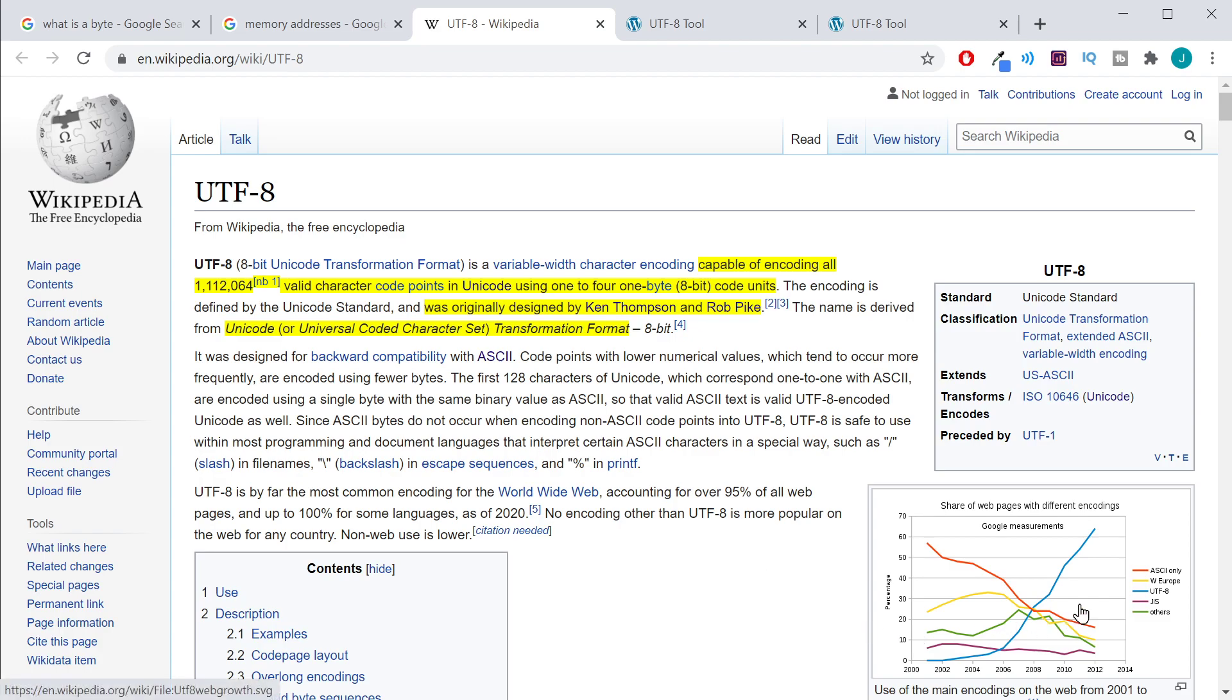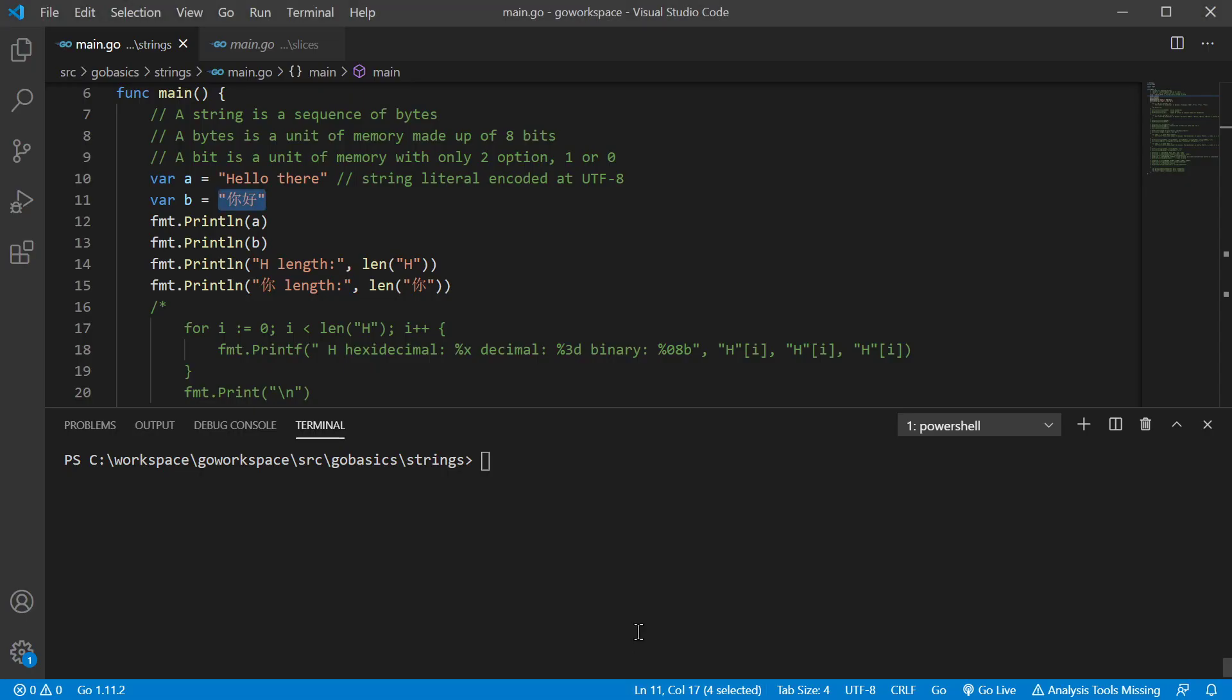And as you can see, from back in the early 2000s, UTF-8 has actually done very well for itself. It's become very popular. Okay, so back to our example.